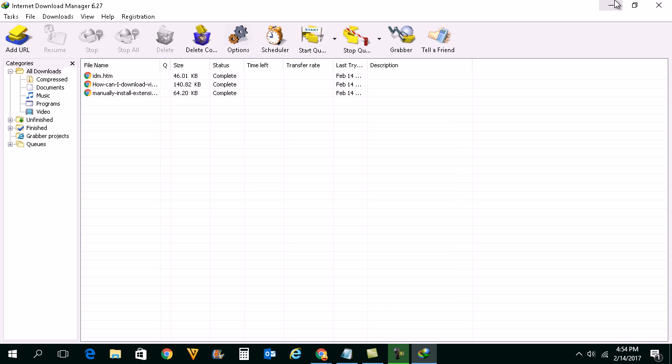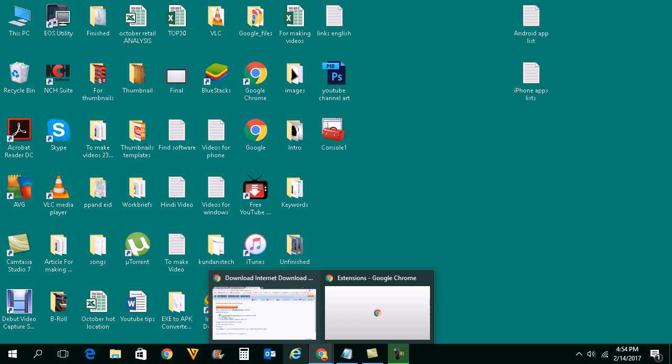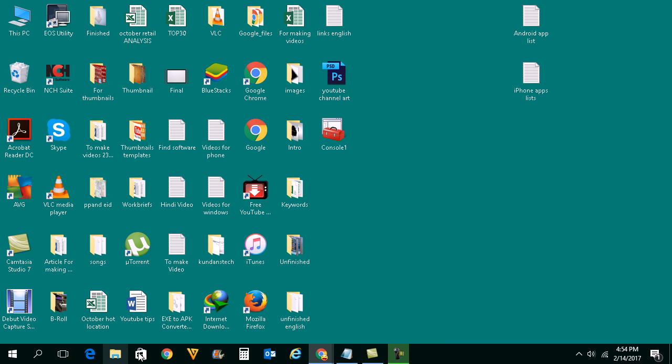Once this is done, now you need to install the extension for Internet Download Manager for Google Chrome. For that what you need to do is you need to open C drive at first.